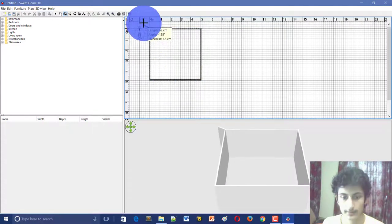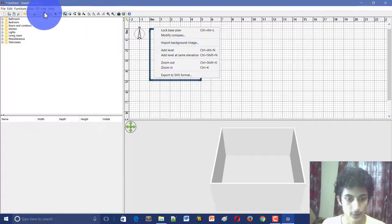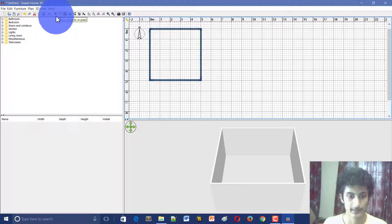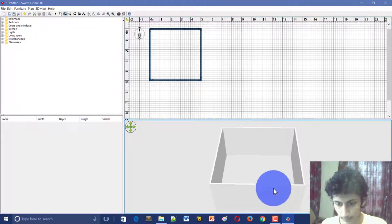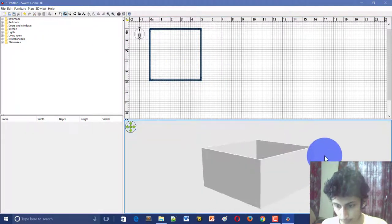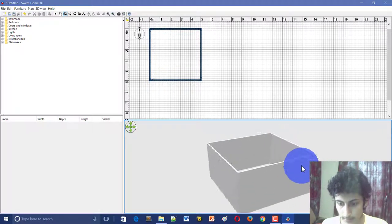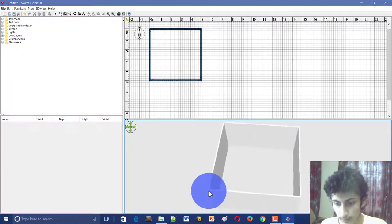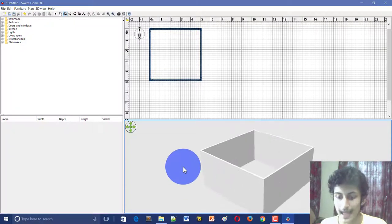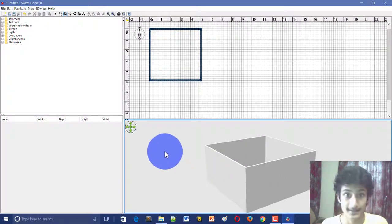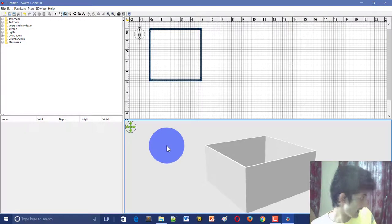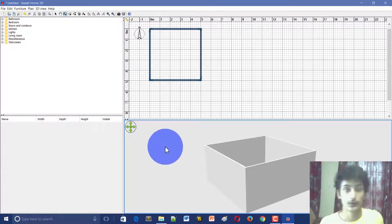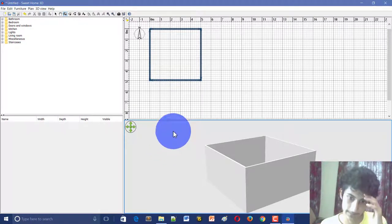We have created the wall. Now I will select the arrow simply, so if we look at the design here, the wall is created. We have easily created the wall. Now we have elements here - desk, chair, bed, and almira.